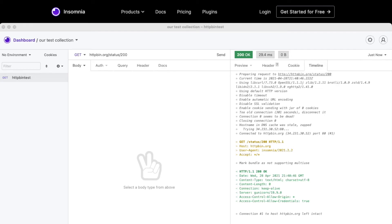Now, let's explore a more powerful feature in Insomnia, and that is environment variables. The idea here is that if we have multiple requests and we want to make a change to any of them,